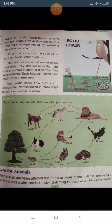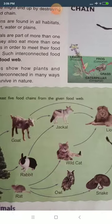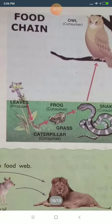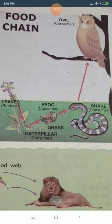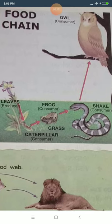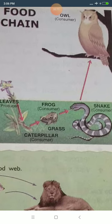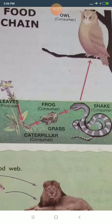Hello everyone. Yesterday I explained about the food chain and the food web. I hope you all have drawn the diagram of the food chain. Here the leaves are eaten by the caterpillar, the caterpillar is eaten by the frog, the frog is eaten by the snake, and the snake is eaten by the owl. This is a chain of food — this is the food chain.